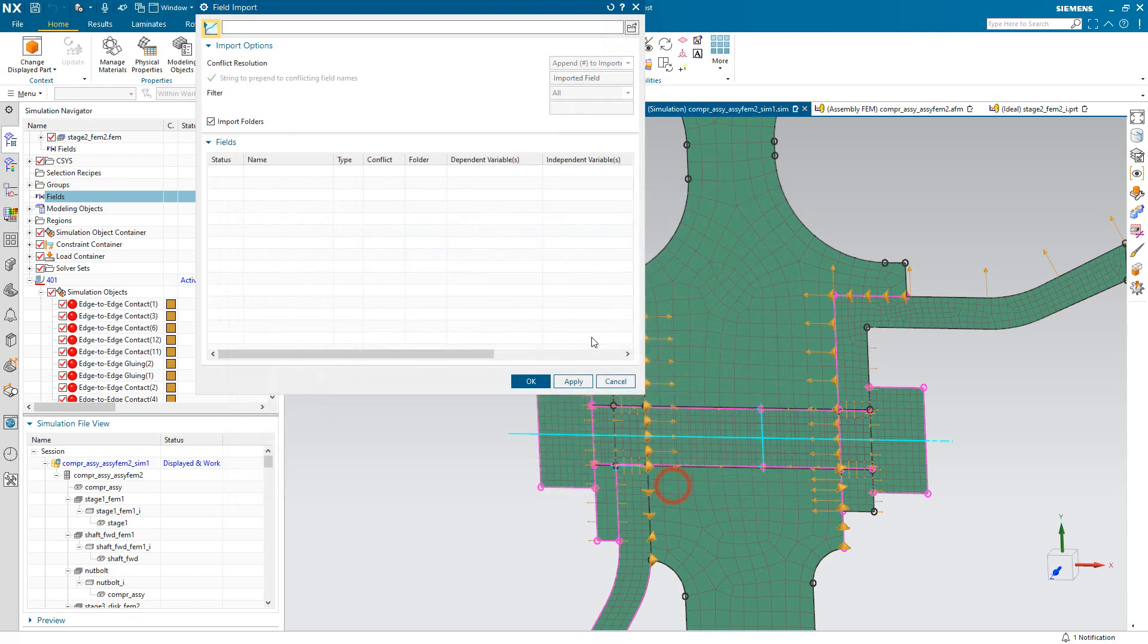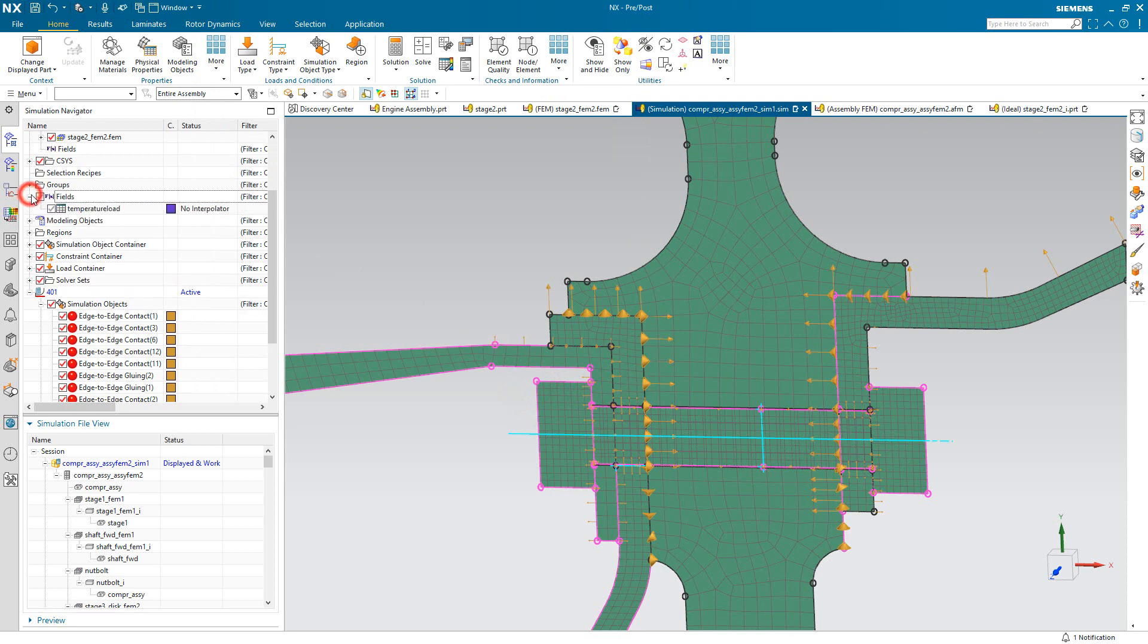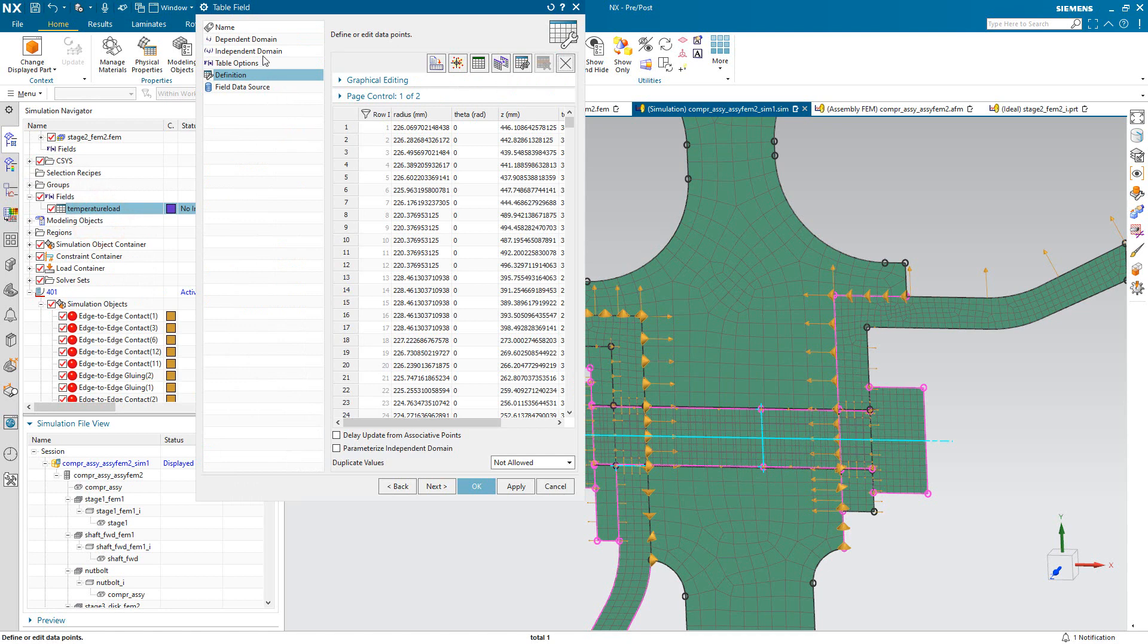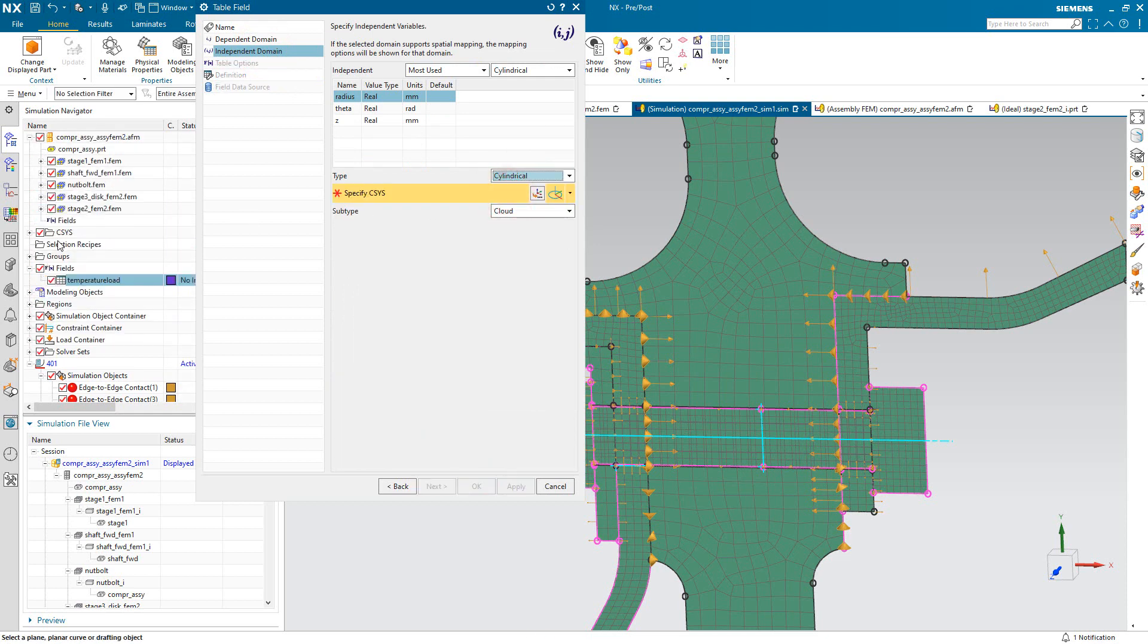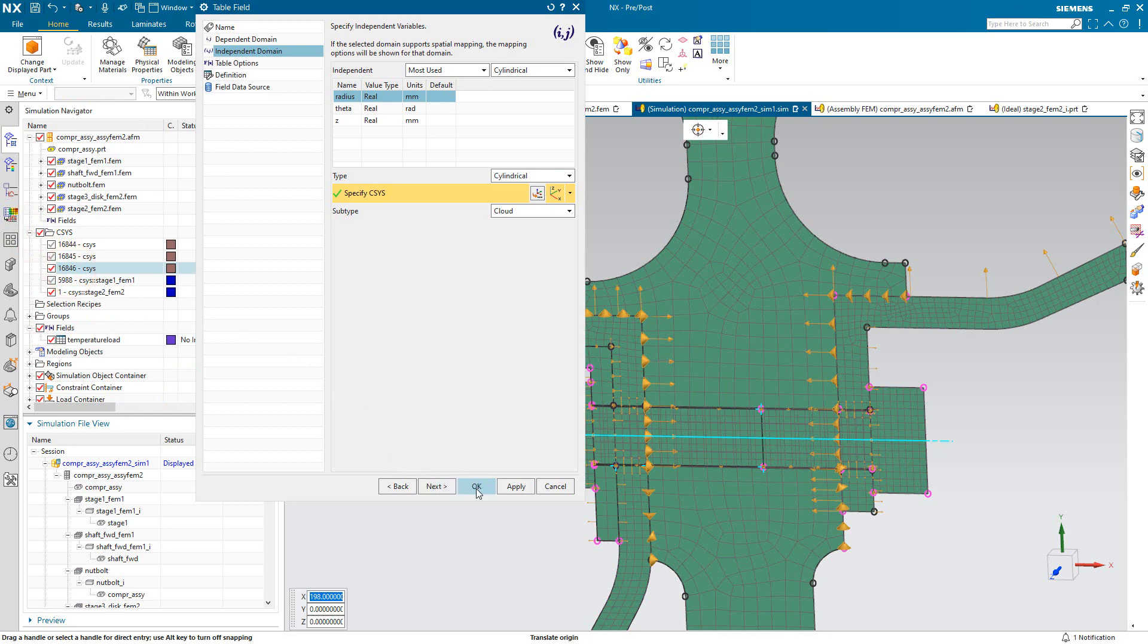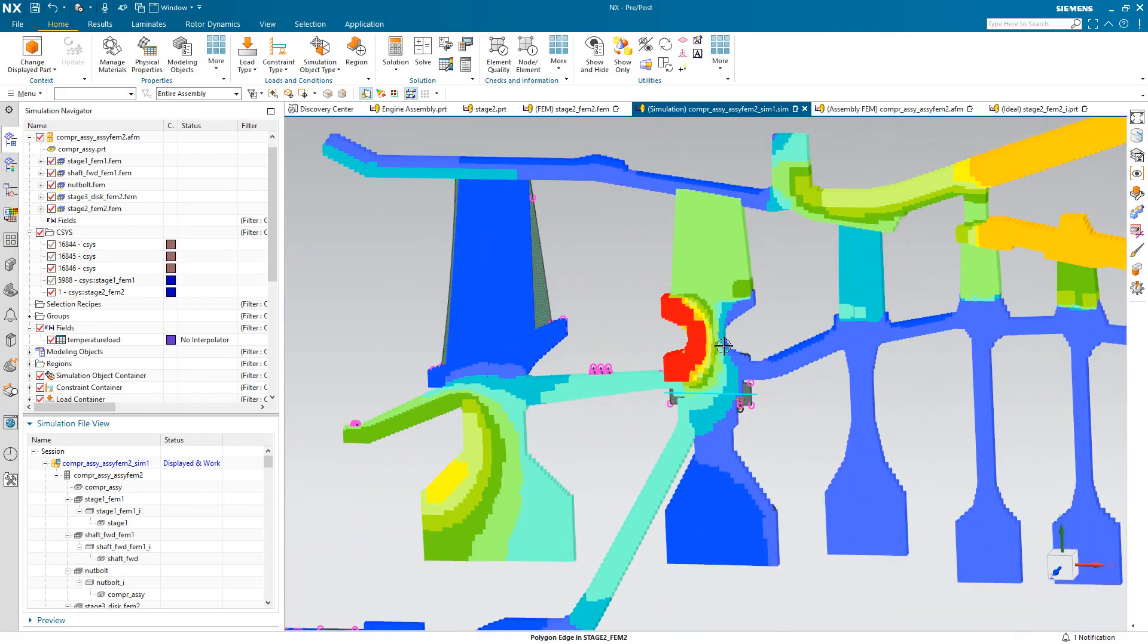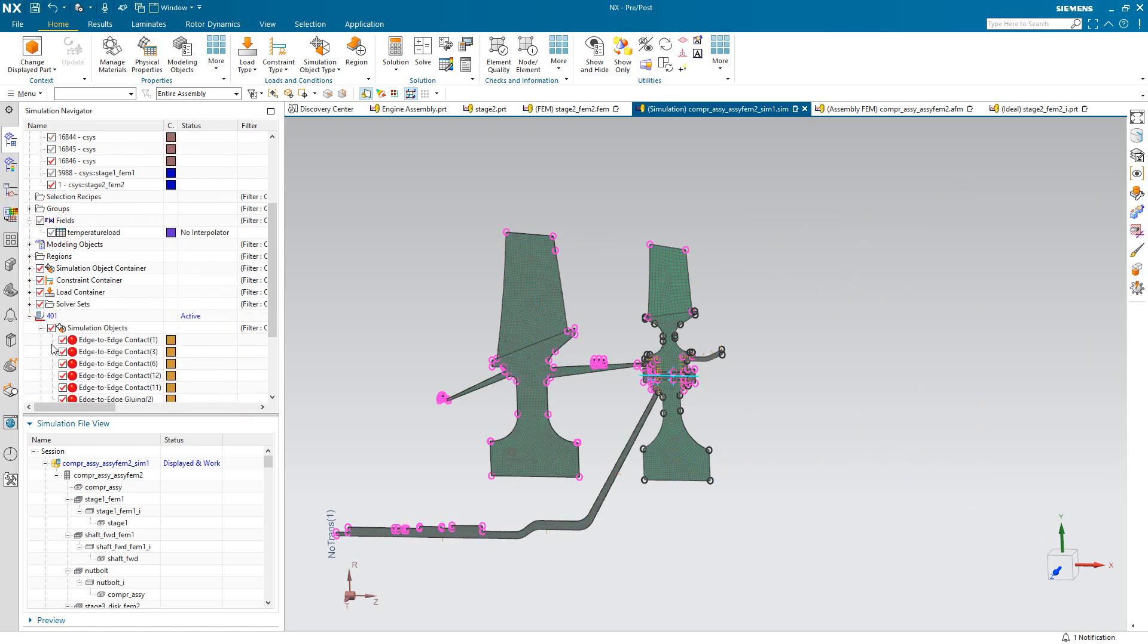Next we'll define a temperature load, which I have a field defined already. That field is not in the correct orientation. We'll go ahead and specify the coordinate system for our axisymmetric cross-section here to align the temperature field in the correct location. So now you can see the representation of those thermal results as a field.